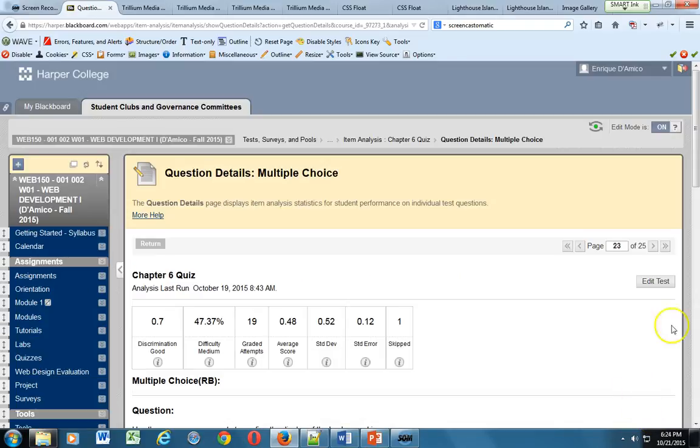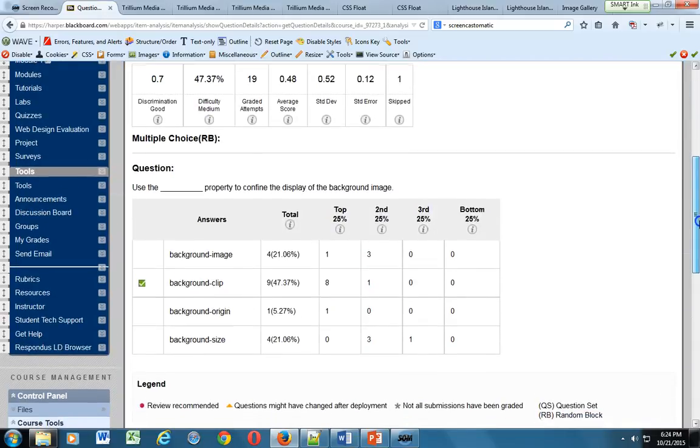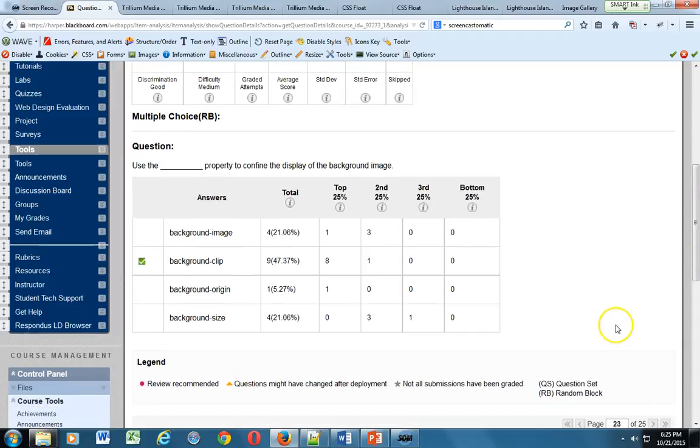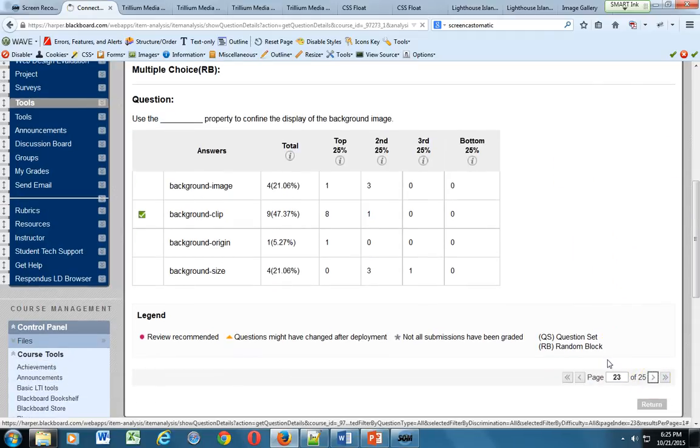We move on. All right, the next one: use the blank property to confine the display of the background image. This is a matter of either knowing it or knowing where to look to find the answer. There's really nothing necessarily logical about this answer because perhaps it could have been image because we're talking about image, it could have been size perhaps, as we're talking about confining. But the answer is background-clip. So it looks like the answers were all over the board. Background-clip is the answer. All right, let's move on from there. Two more.